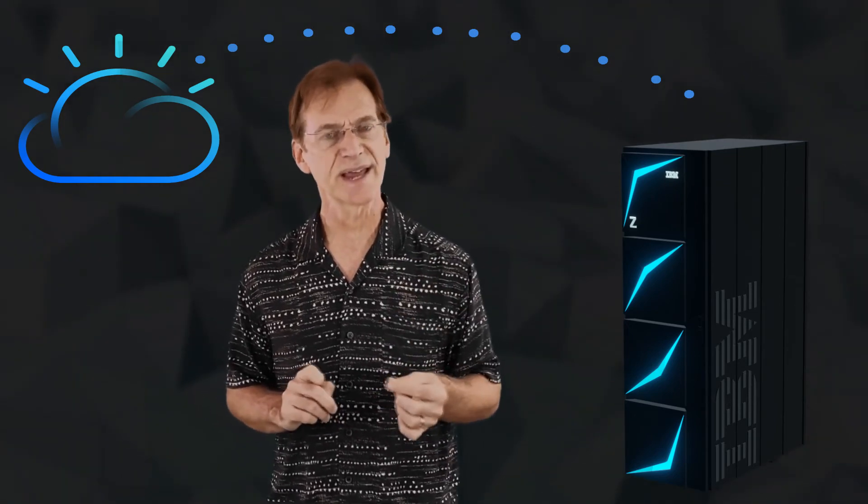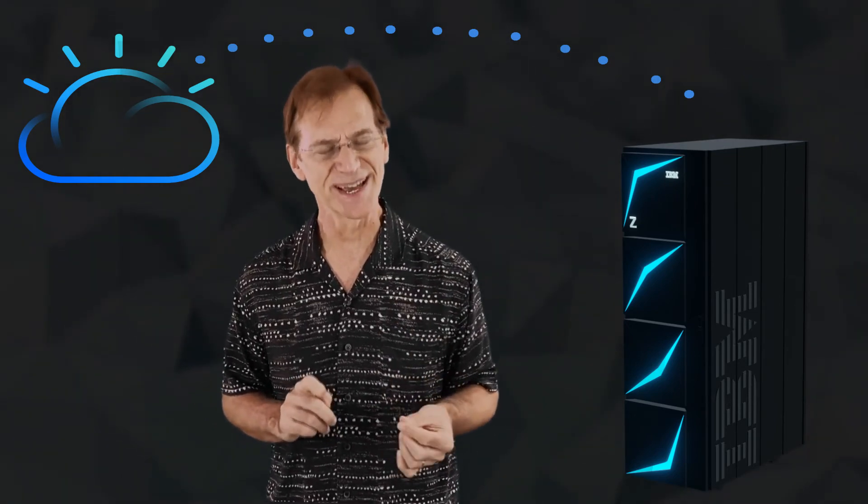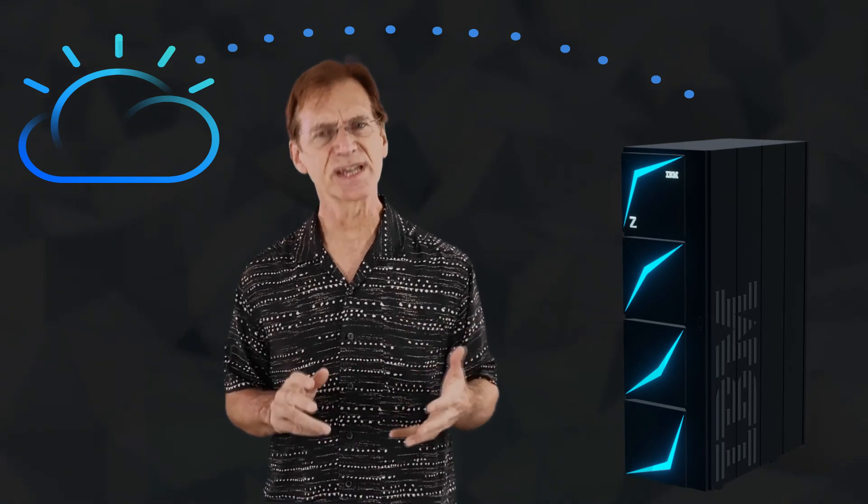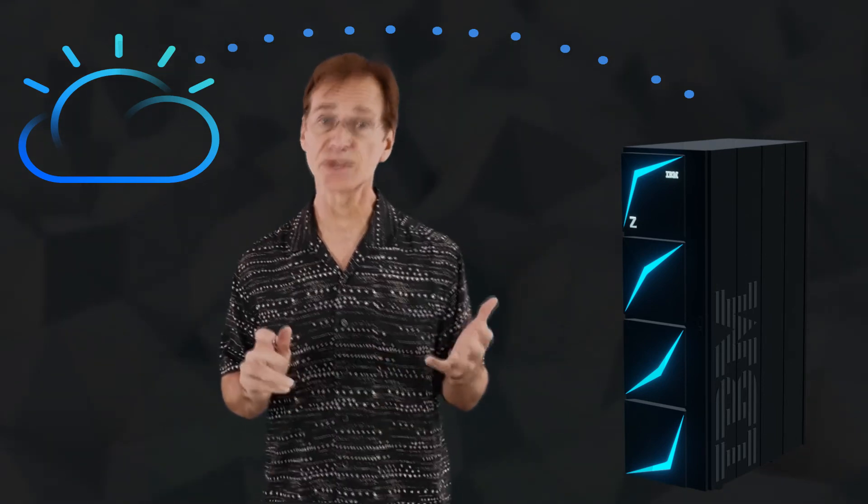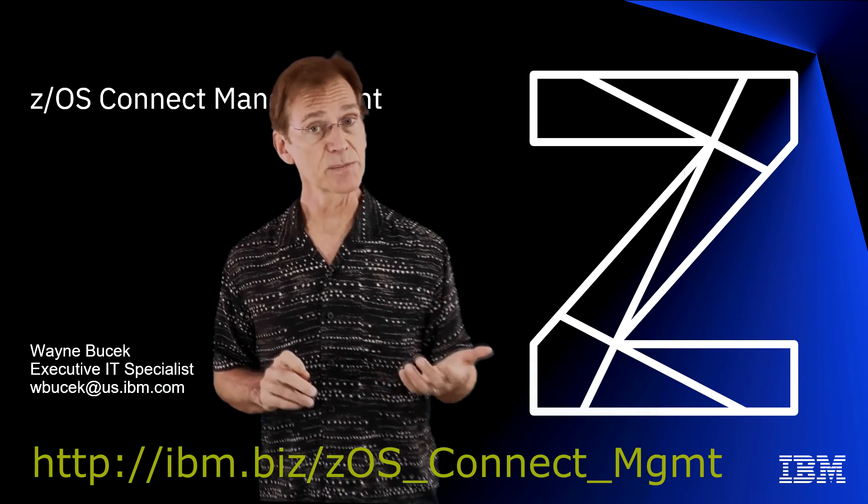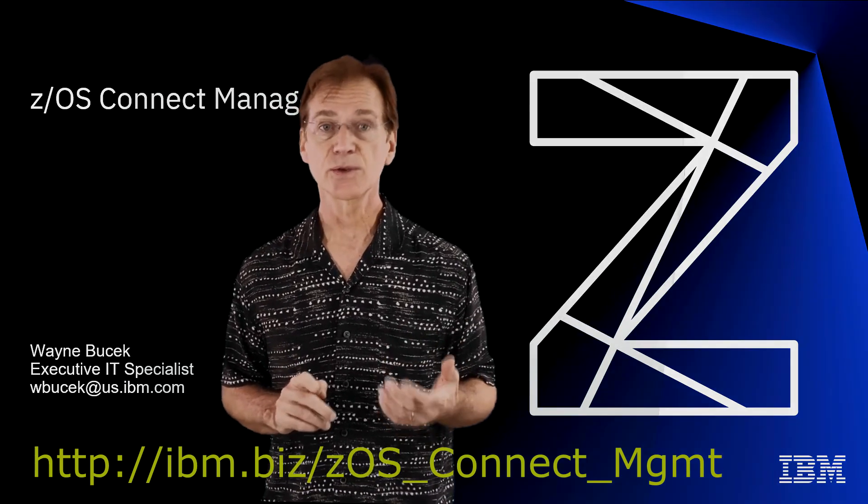If you're interested in hearing more about ZOS Connect monitoring, check out the following video at the link below or contact your IBM representative.